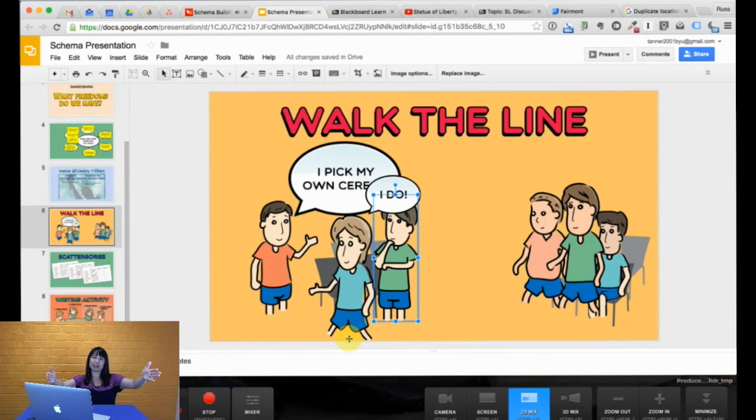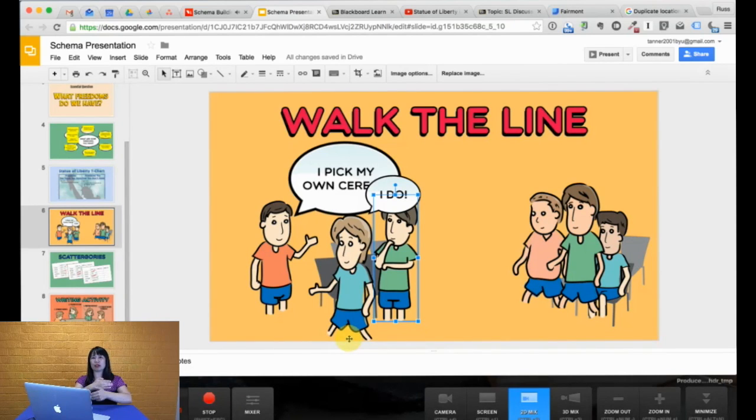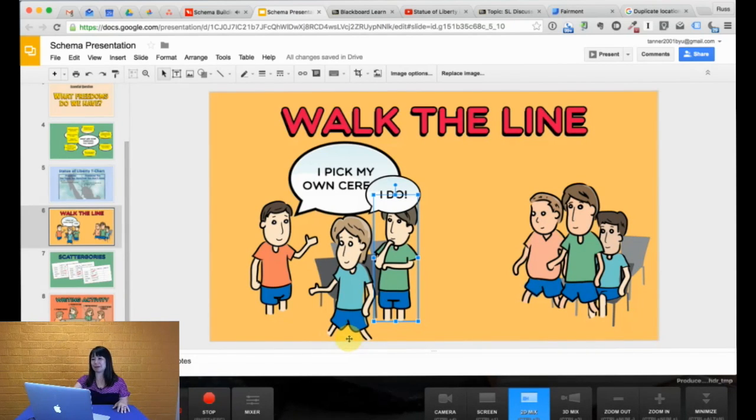So walk the line is a great activity. You can also do it in actual two lines in the classroom. So you have two walls in a classroom. They can actually physically walk across the classroom. But most importantly, they're committing to agree to one of these statements. Or disagree.